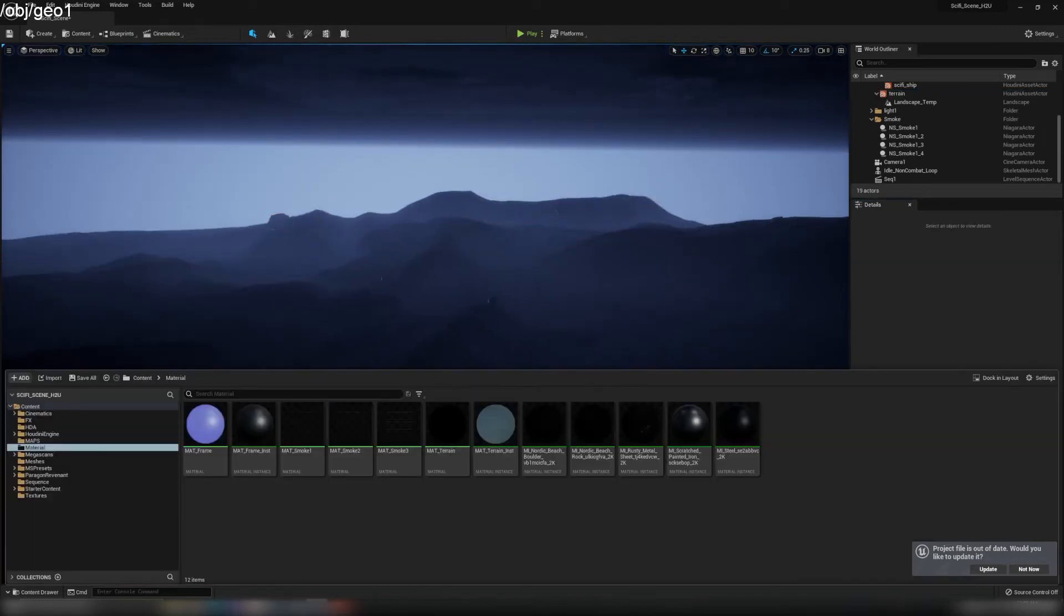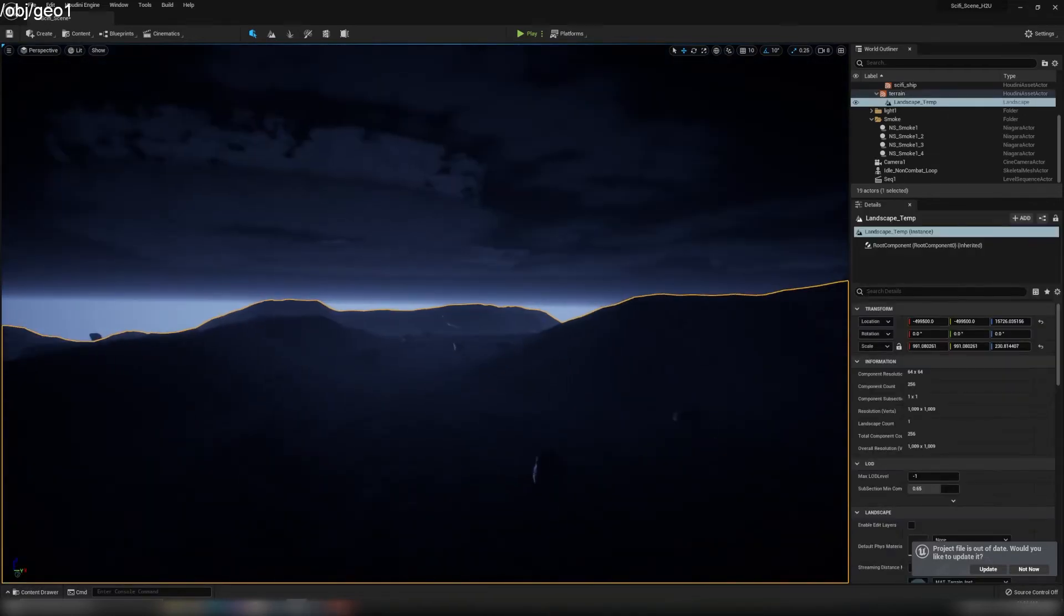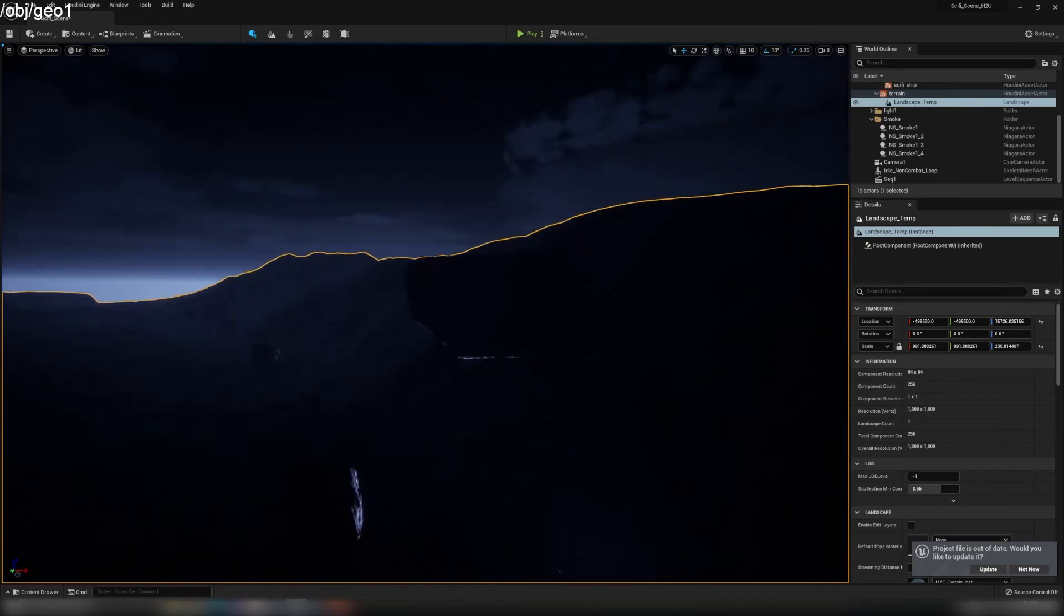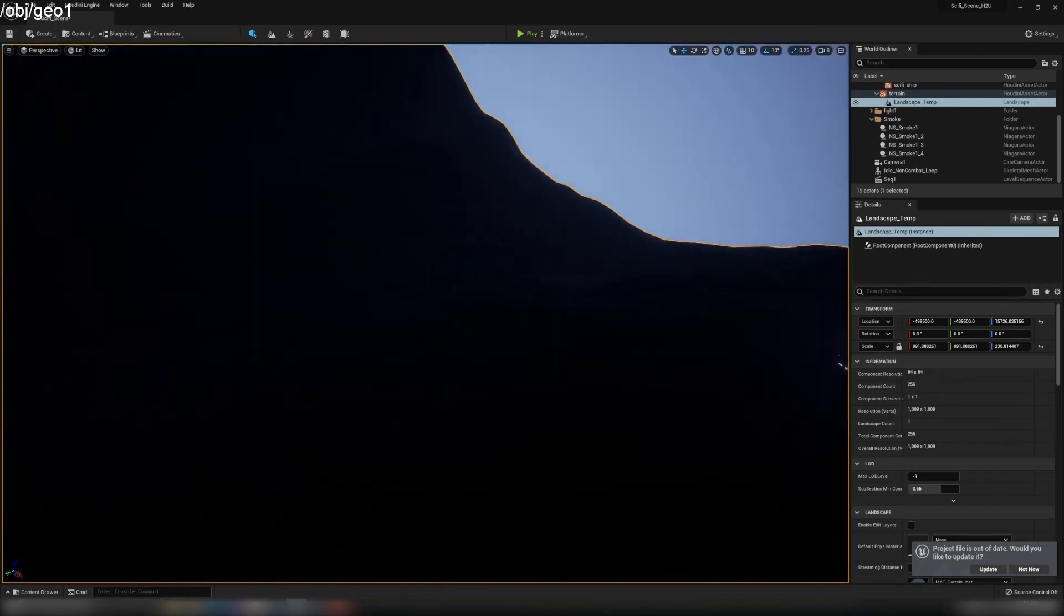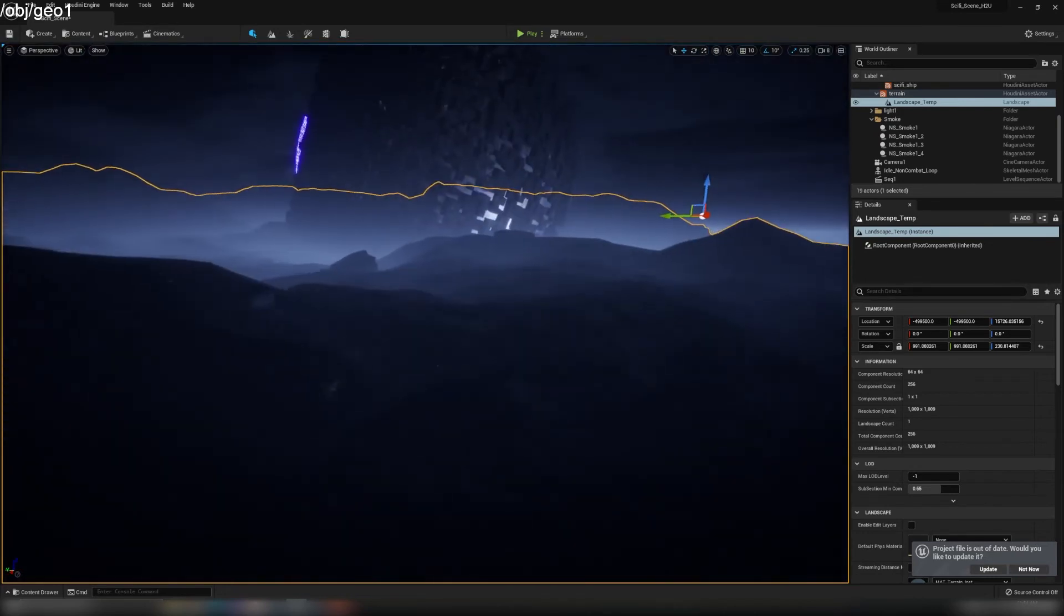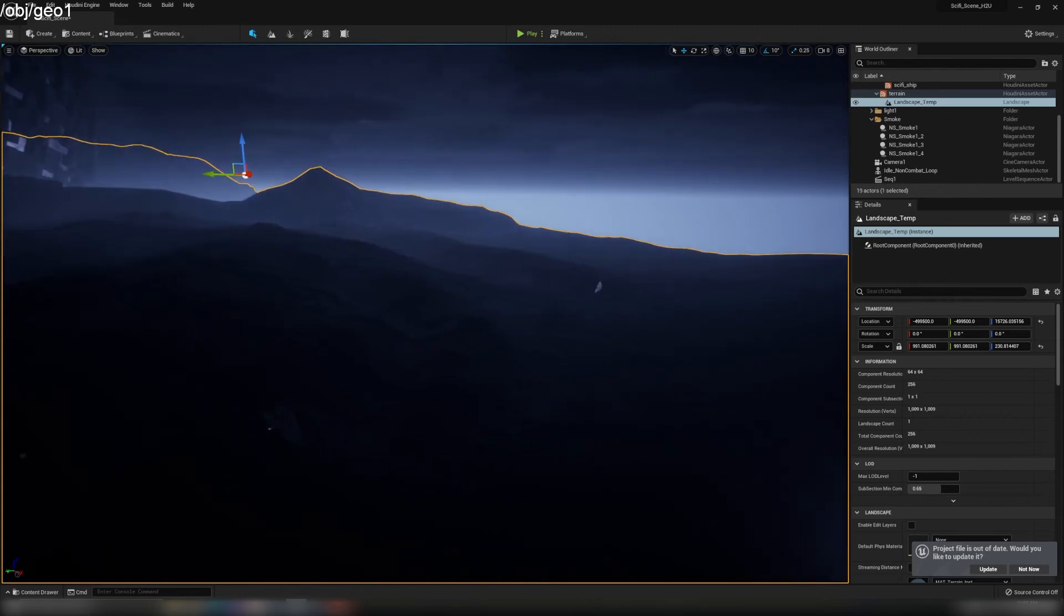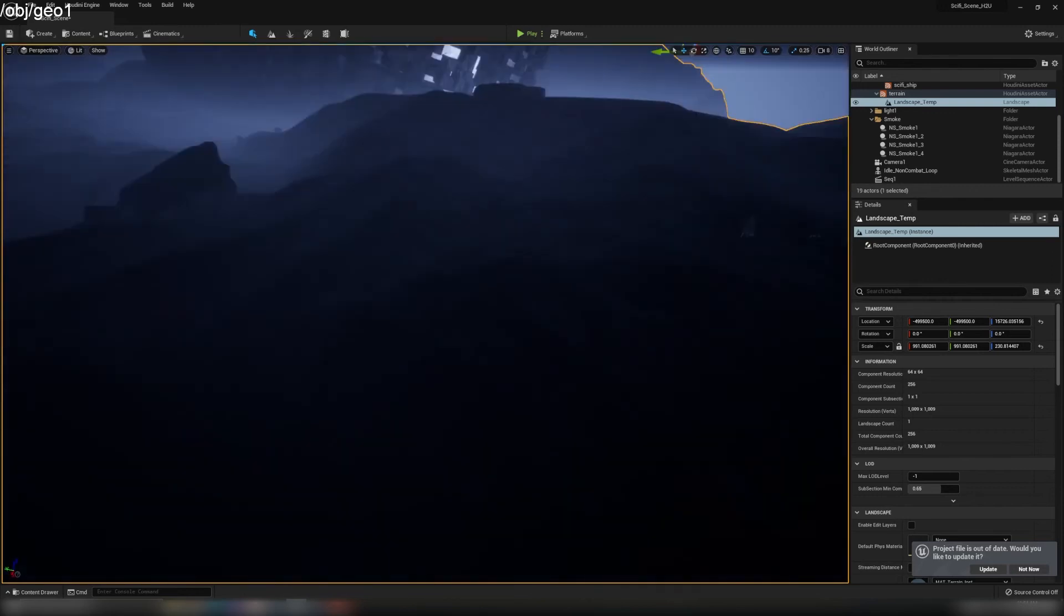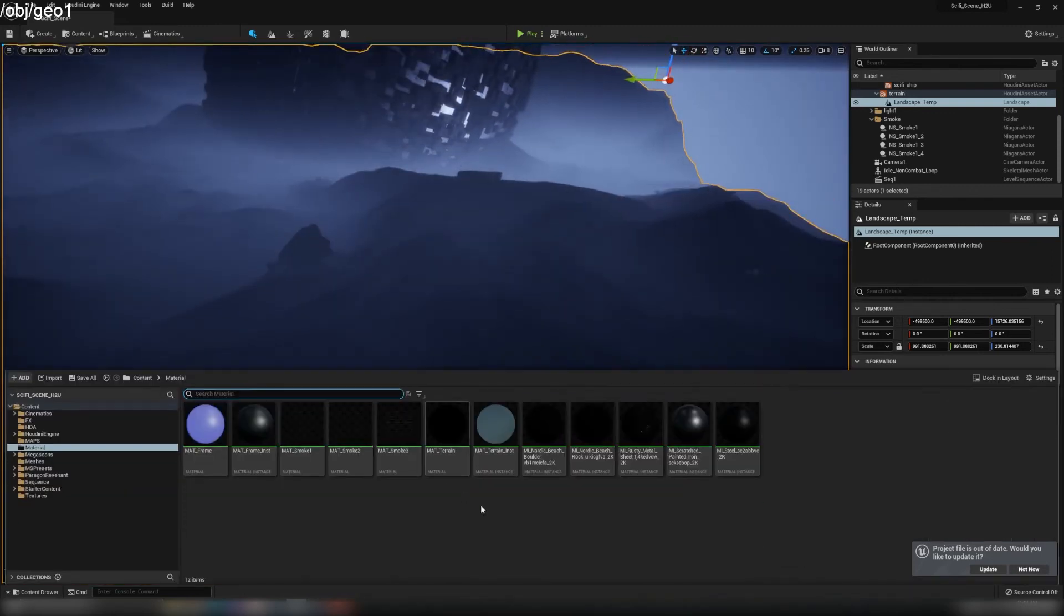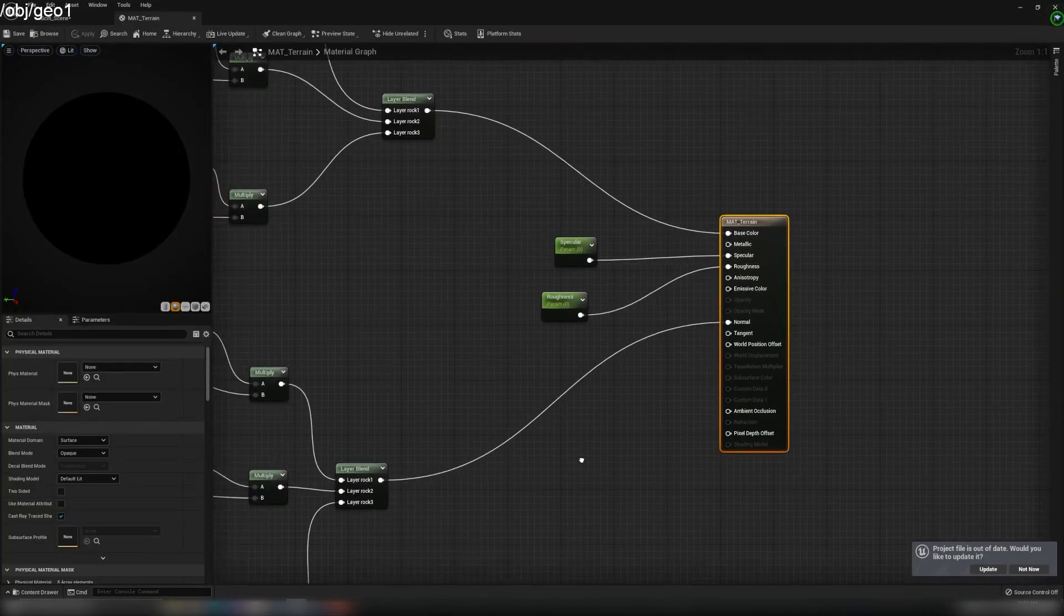And for the terrain, we've got textures. Because the scene is dark, it's not that obvious, but we do have texture on it. I will show you the terrain texture here.